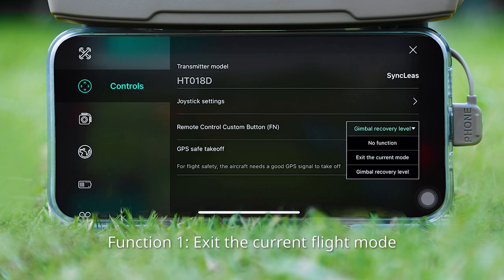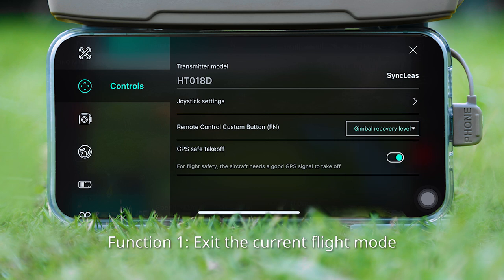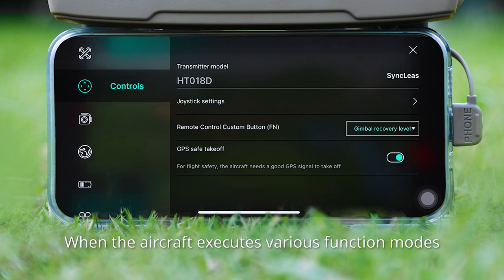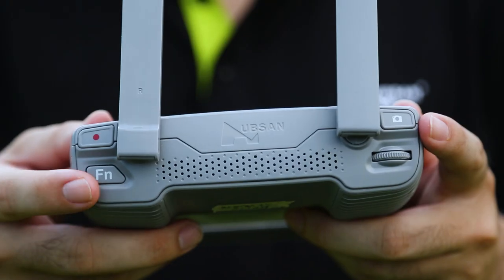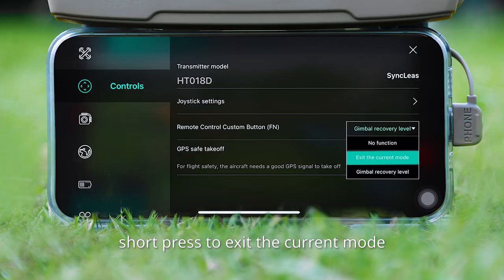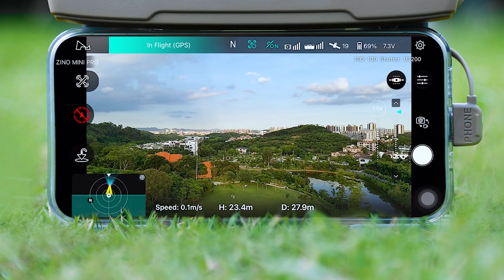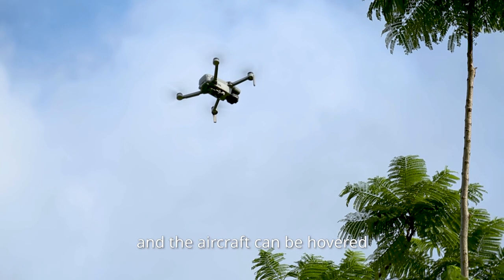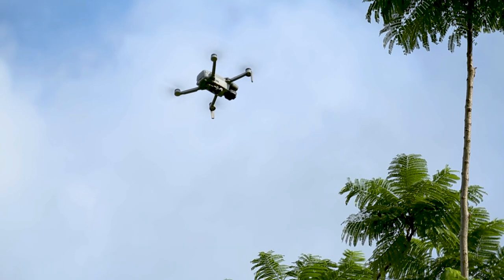Function 1: Exit the current flight mode. When the aircraft is executing various function modes, short press the FN button to exit the current mode and the aircraft will hover in place.